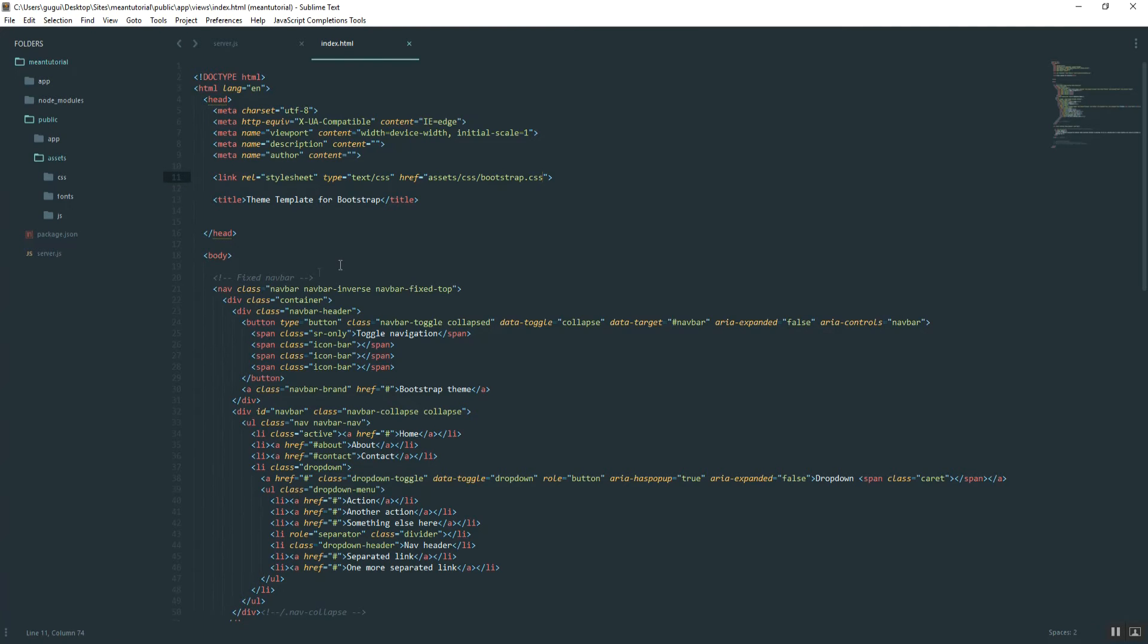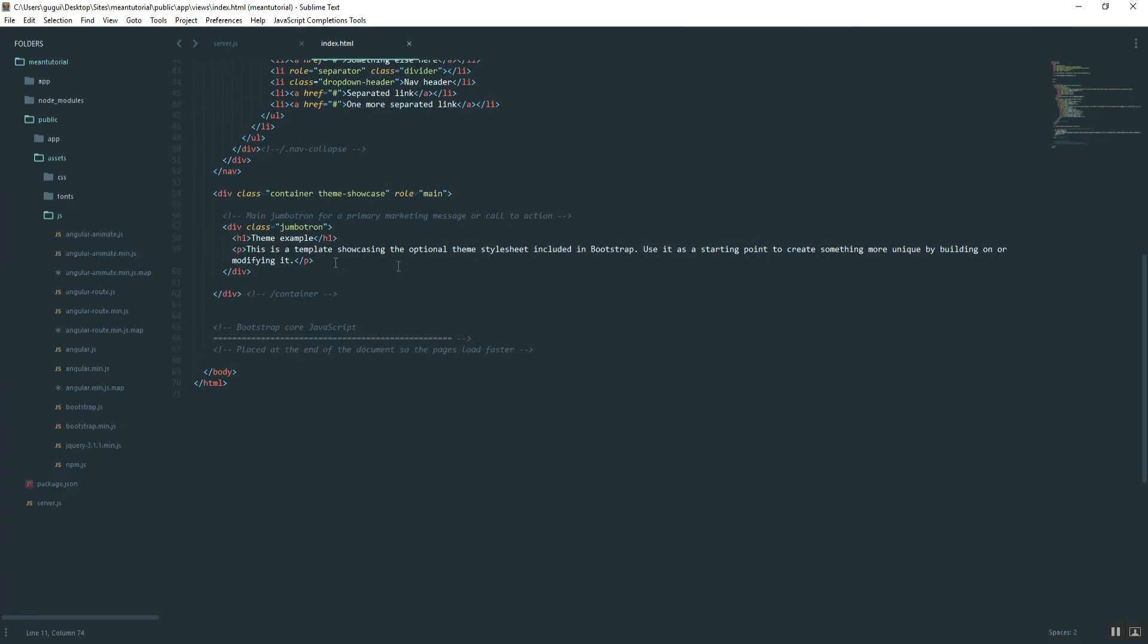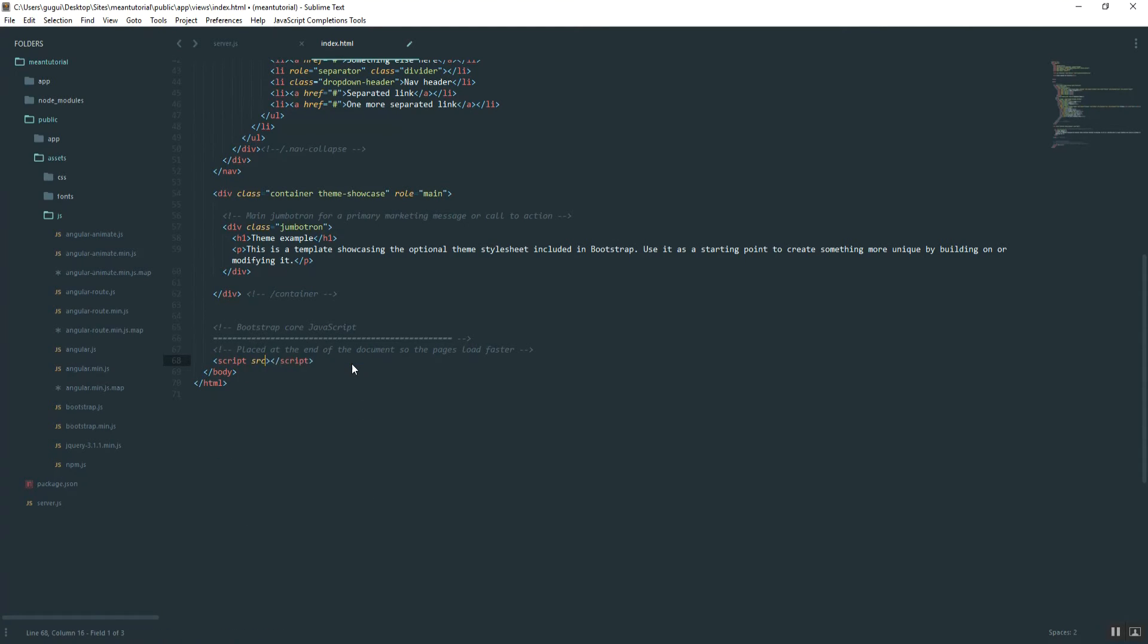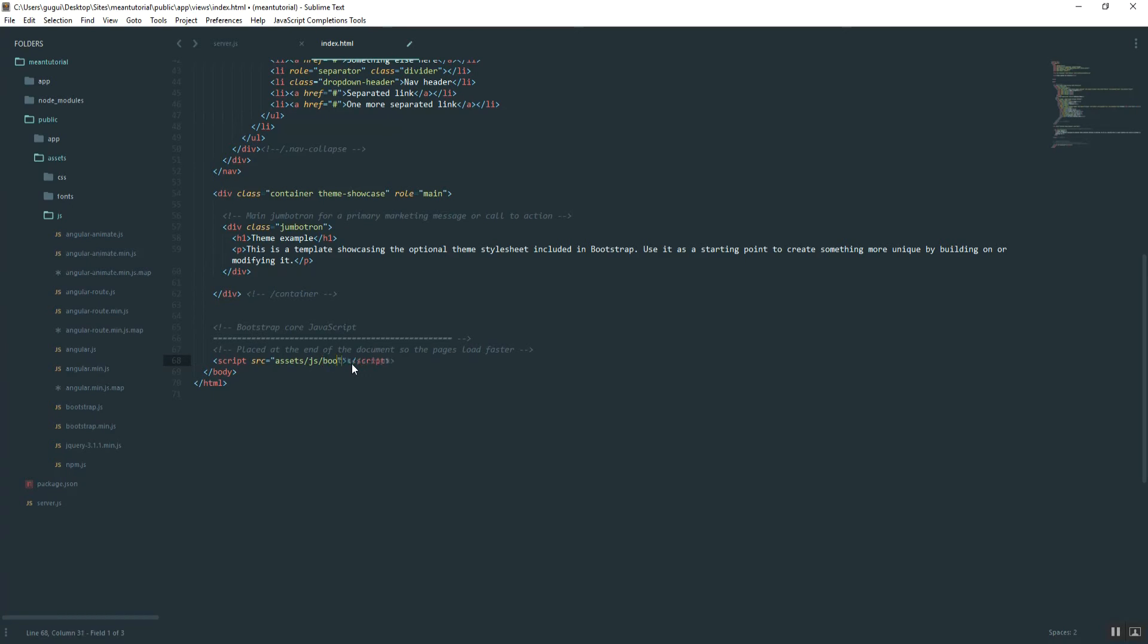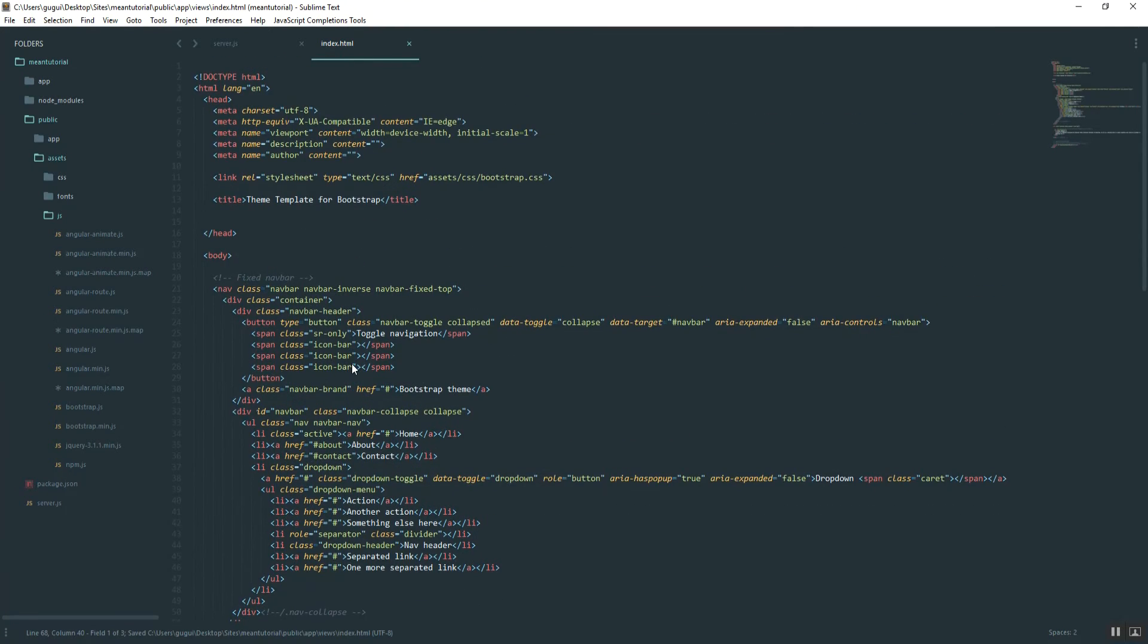And then we're going to go to the very bottom, and underneath right here at the very bottom of the body, we'll go ahead and link a script. And it's going to be the same thing. It's going to be assets.js, and then we're going to do bootstrap.js. Okay. Go ahead and hit save there.